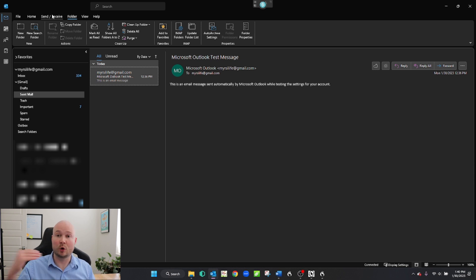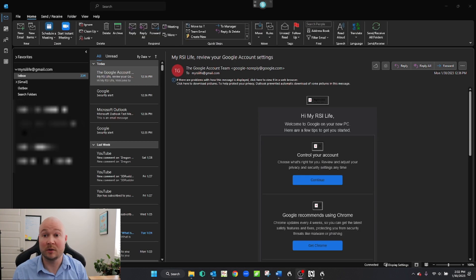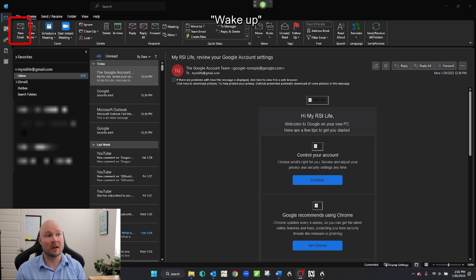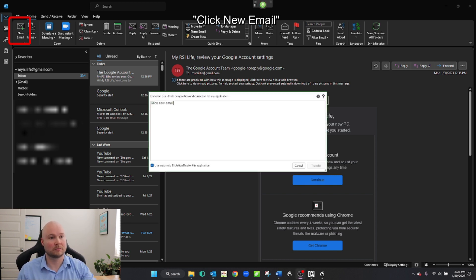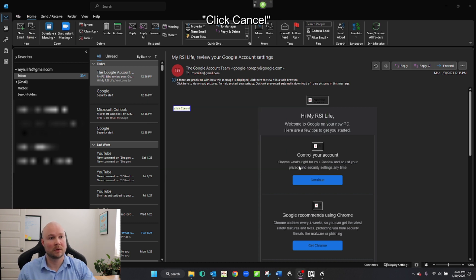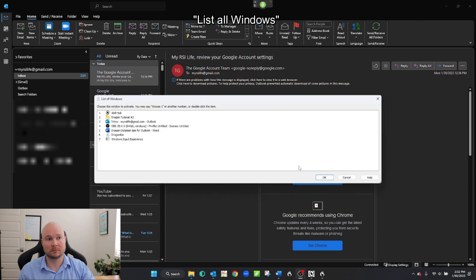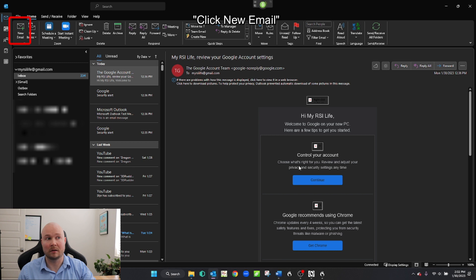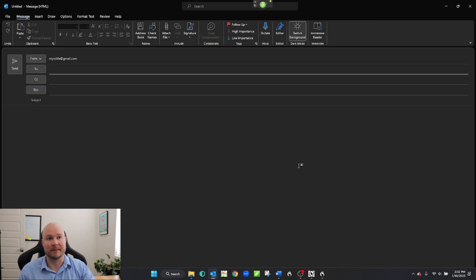Now let's get into writing an email. We can use the command 'click new email.' Wake up. Click new email. Click cancel. List all windows. Choose three. Click new email. Go to sleep. So you should have Outlook selected before you say 'click new email' — it won't know what to do if another application is selected.